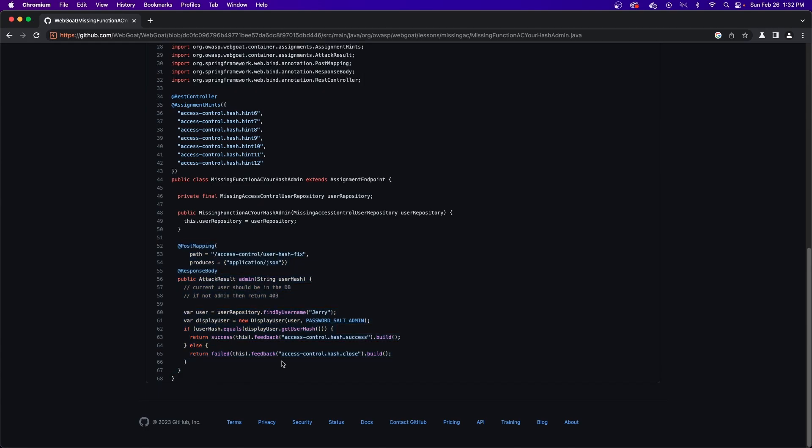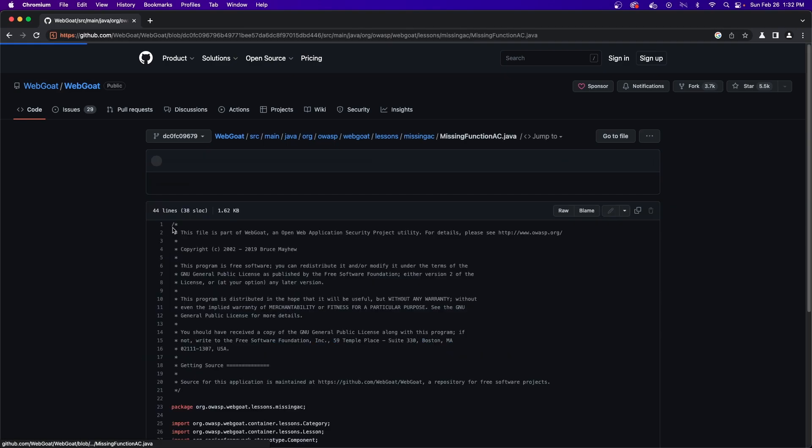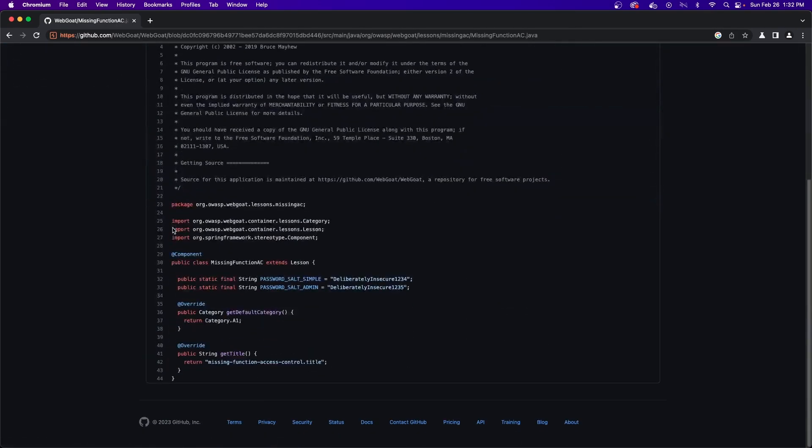Next, I mentioned the salts used for encryption. For this, stay in the same directory, but this time open the missing function ac.java file.